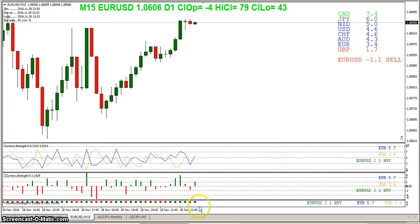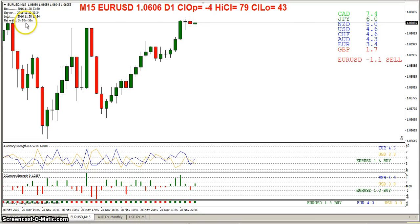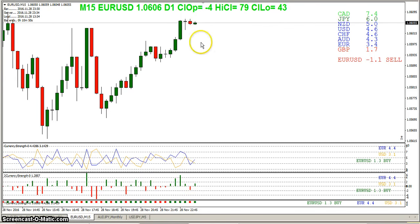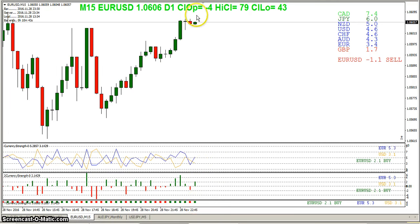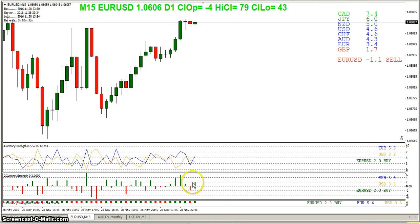Let's look at the euro as an example. Right here the euro says buy when this bar closes, but I don't have enough time left in this video to actually put a trade on based on this. If this were to close green, it would be signaling a buy because it's switched from red to green. You want it to close because it could wind up staying red.